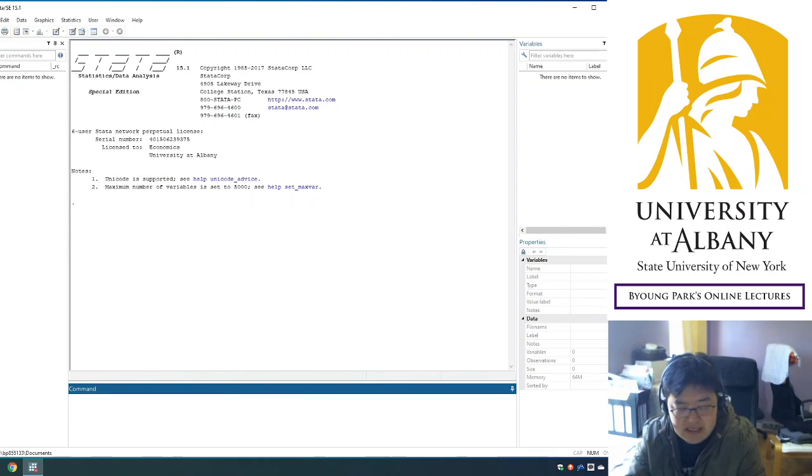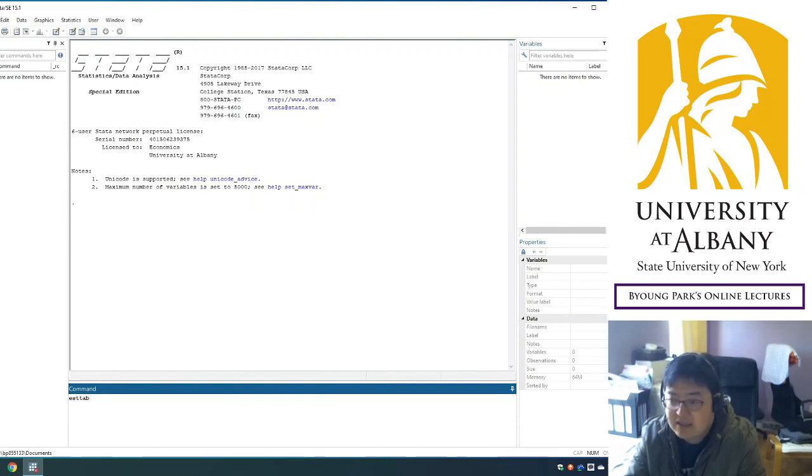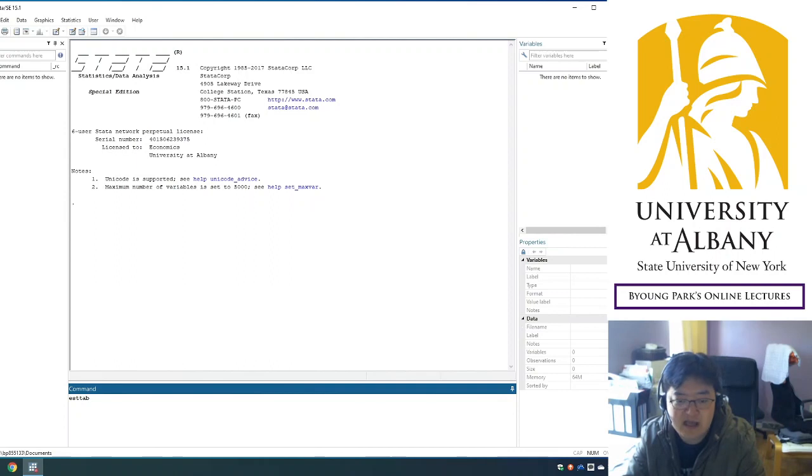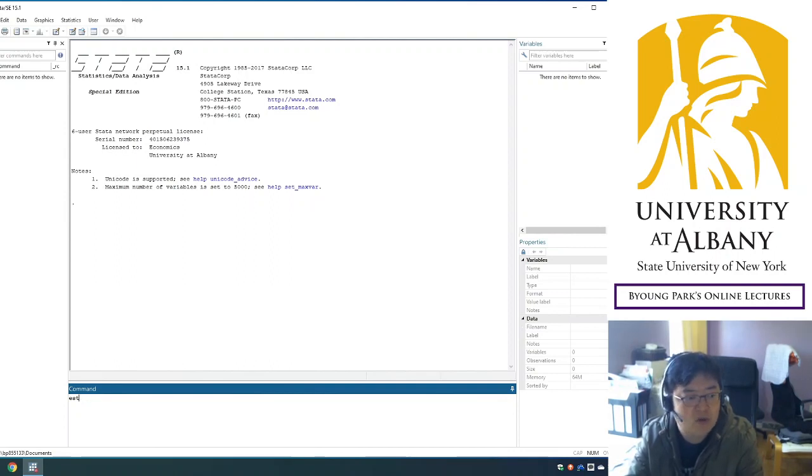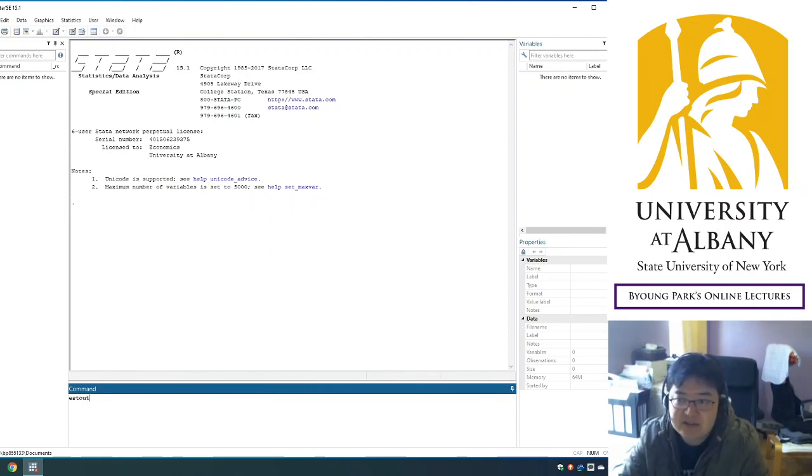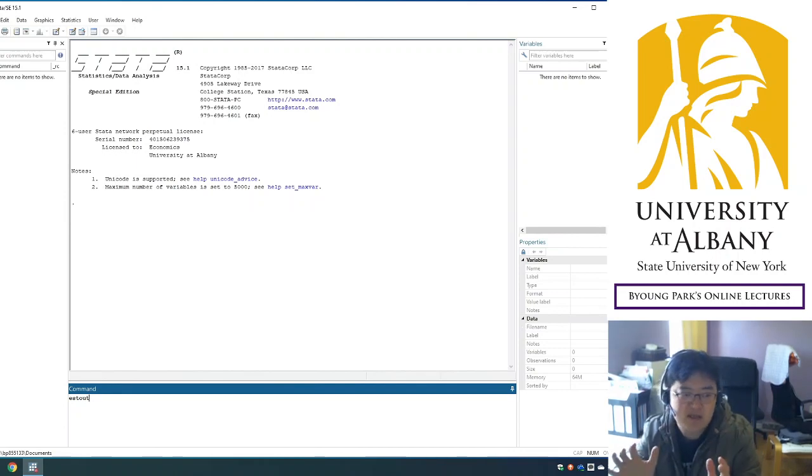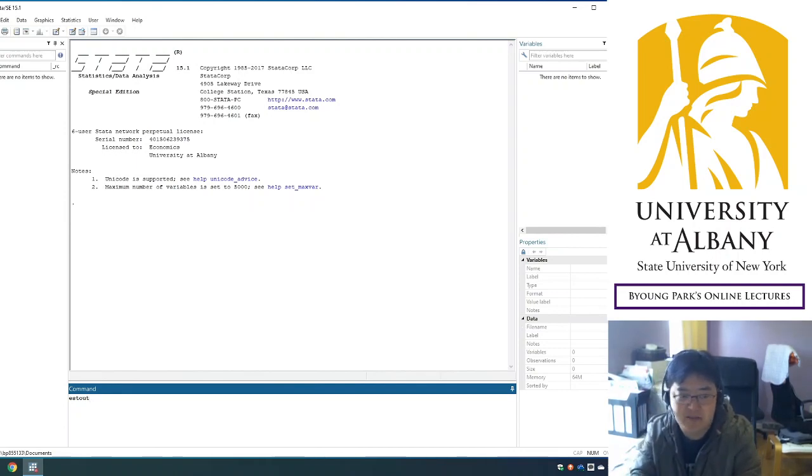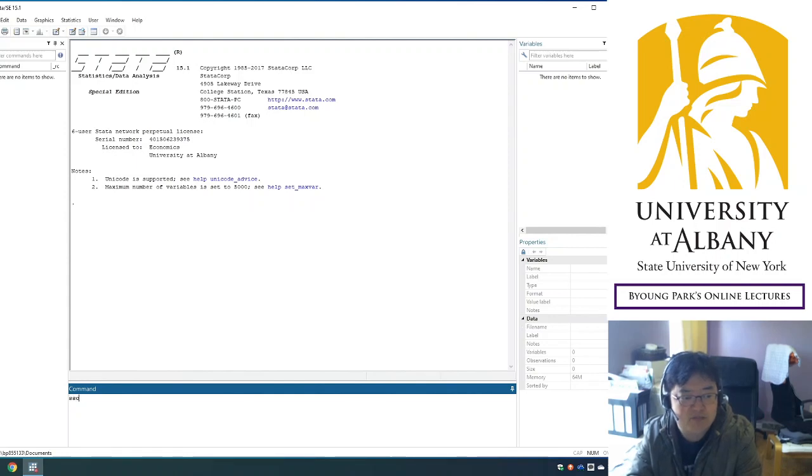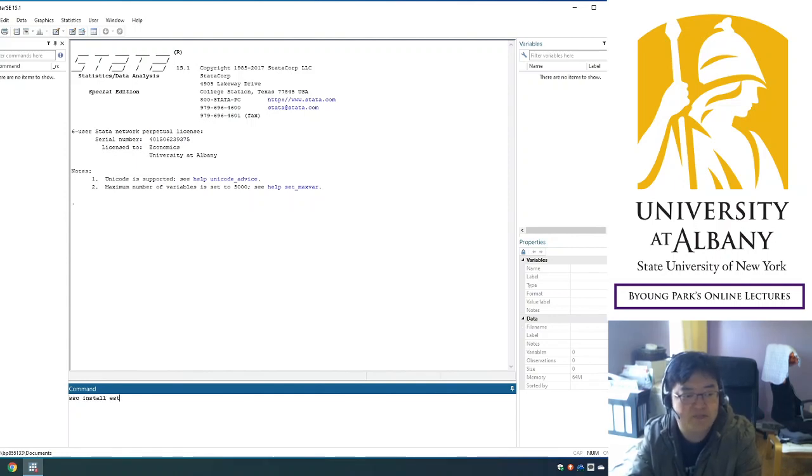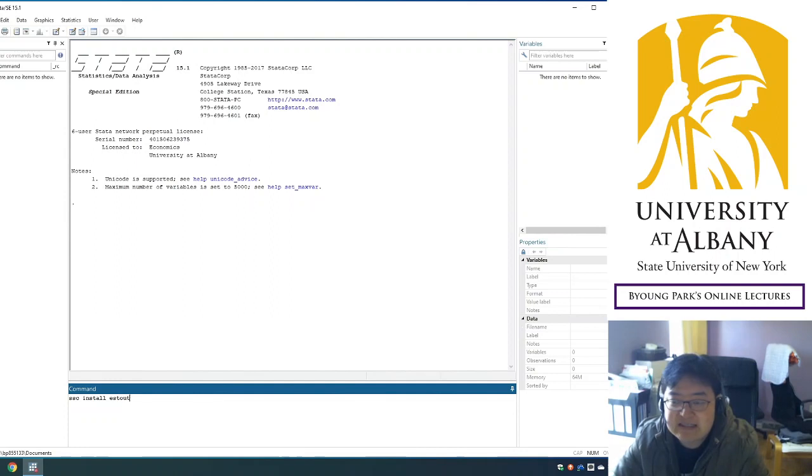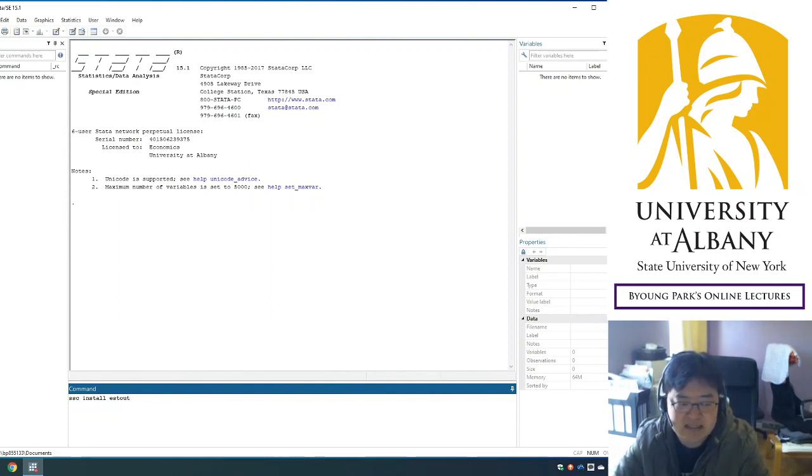Estout is a command that comes with a package called estout. So estout is the name of the package which contains the information about that command. To install that, you have to type ssc install estout.